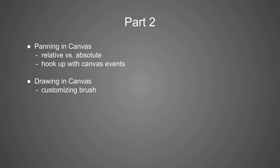This is part two of my FabricJS tutorial. We will start by learning about panning in the canvas and talk about basic concepts before hooking up mouse events with relative panning. Then we will move into drawing in the canvas and add several customizations such as color, stroke width, and brush type.